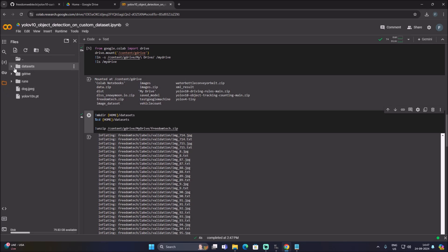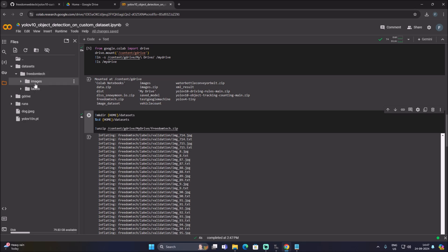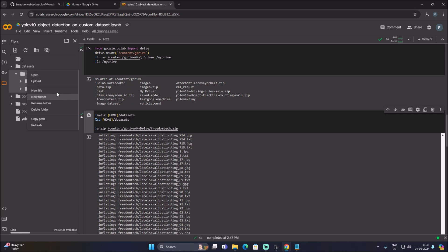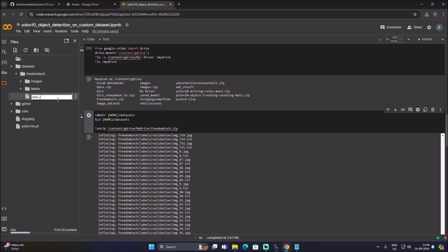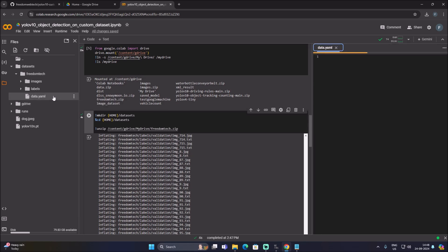We successfully unzipped freedomtech.zip inside the dataset folder. As you can see, we have a datasets folder, and inside that a freedomtech folder which we unzipped. Inside that we have all the images and labels trained with LabelImg software. Click on the three-dot menu next to the freedomtech folder, click New File, and create a file named data.yaml.